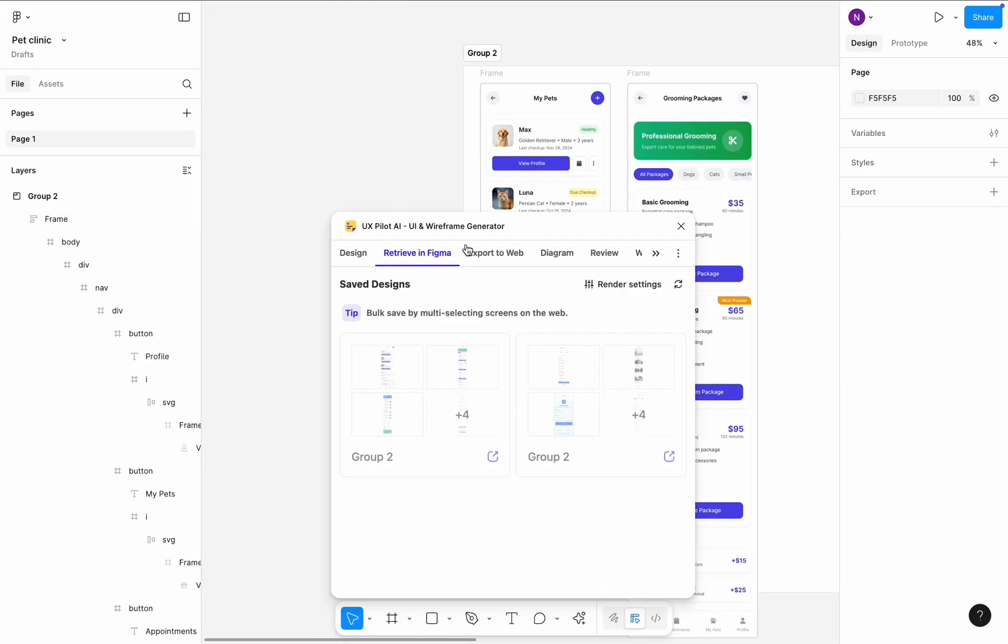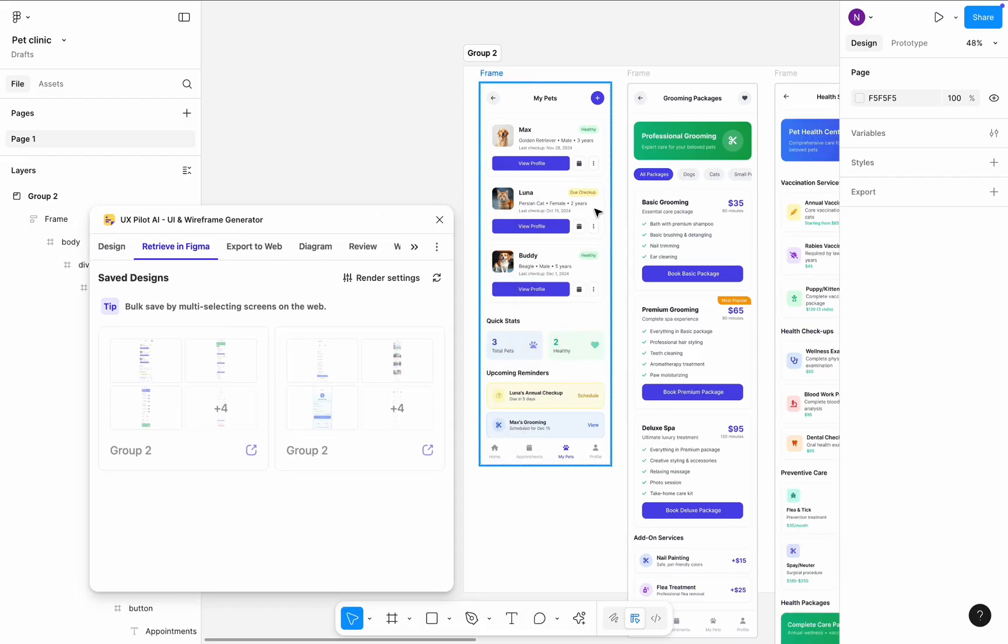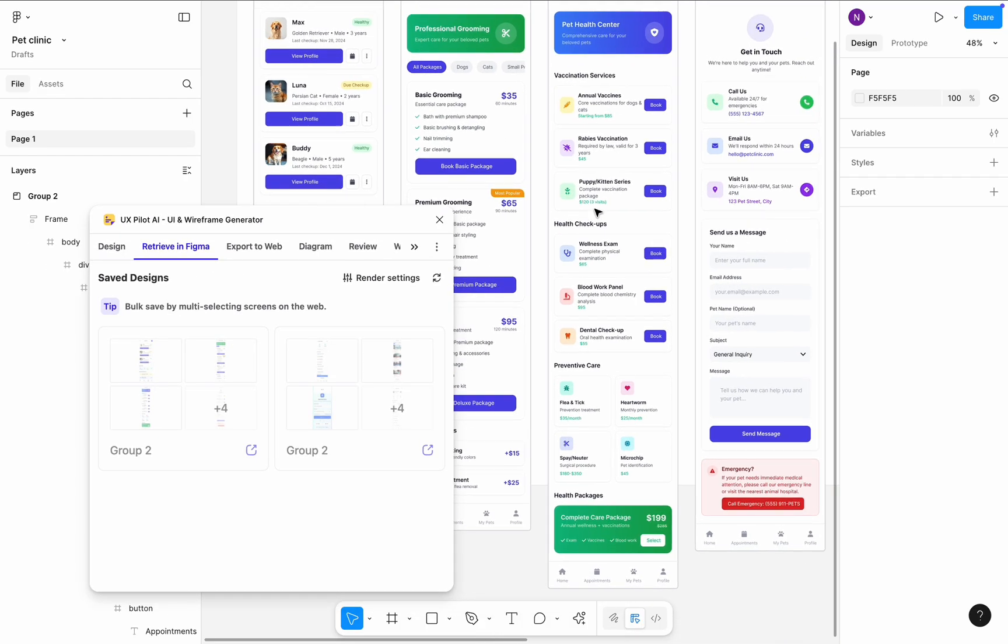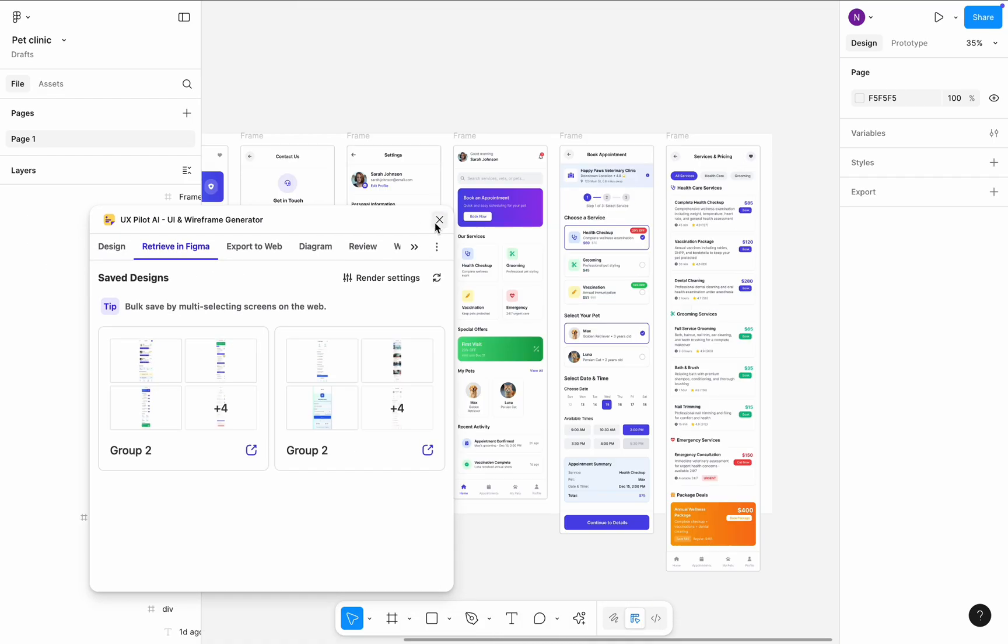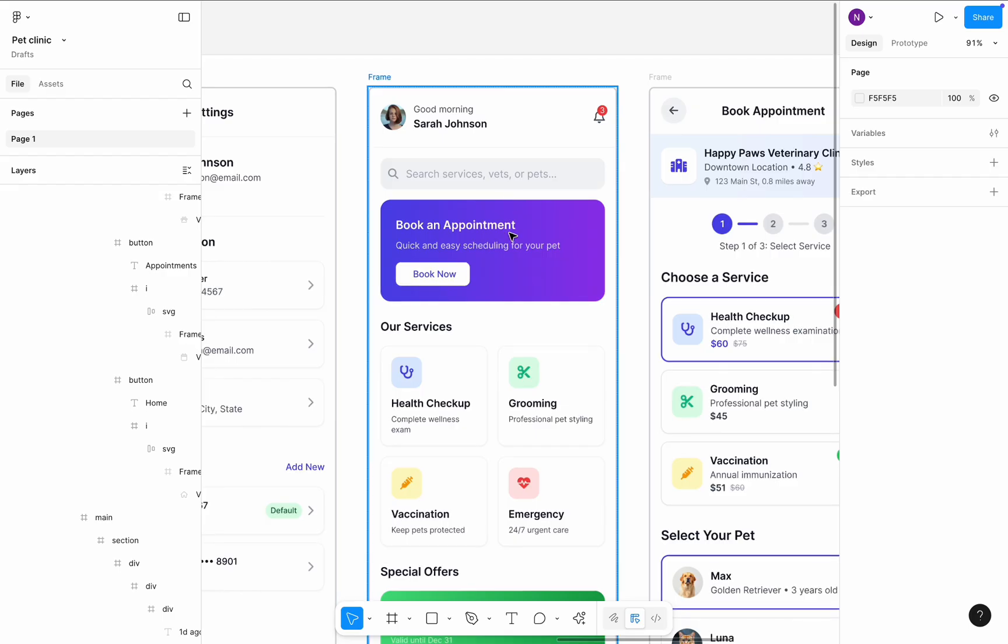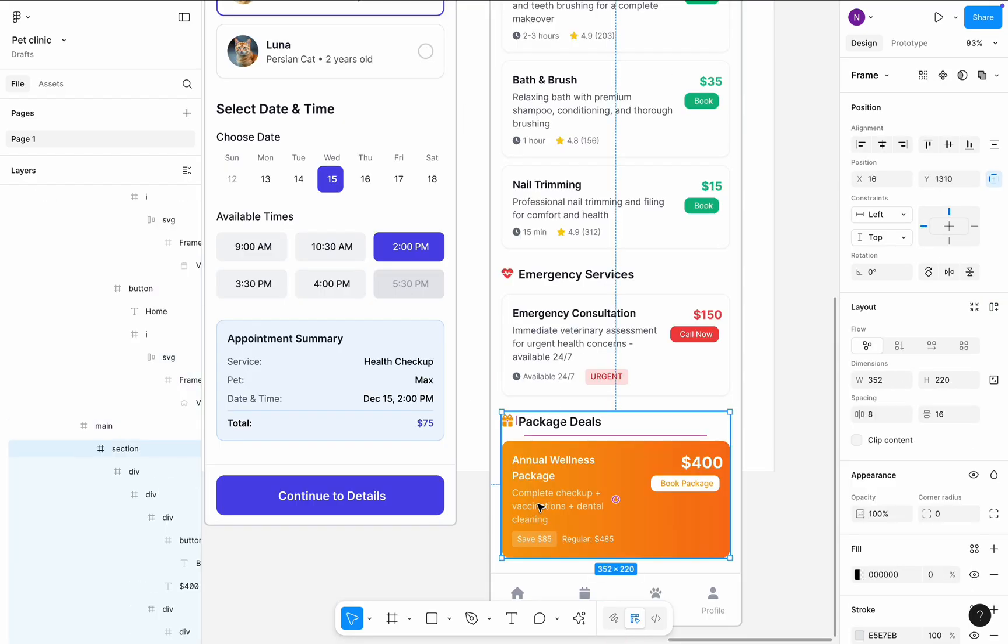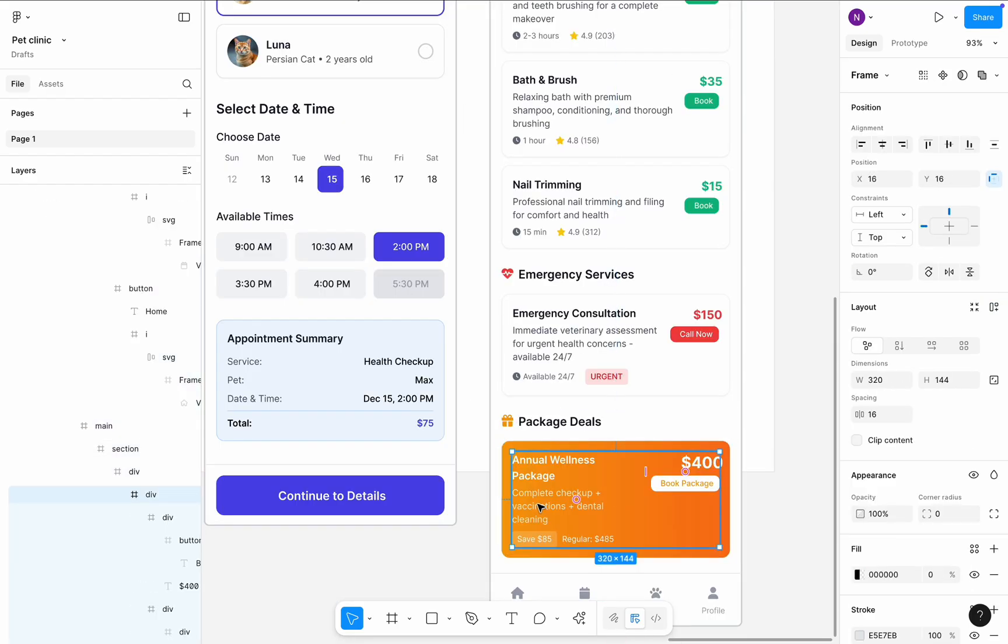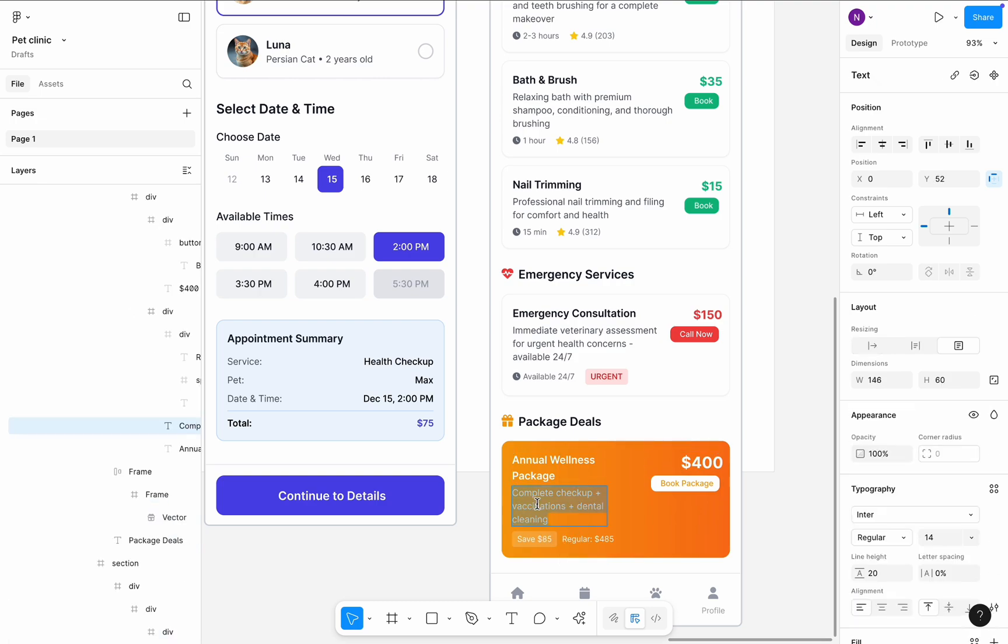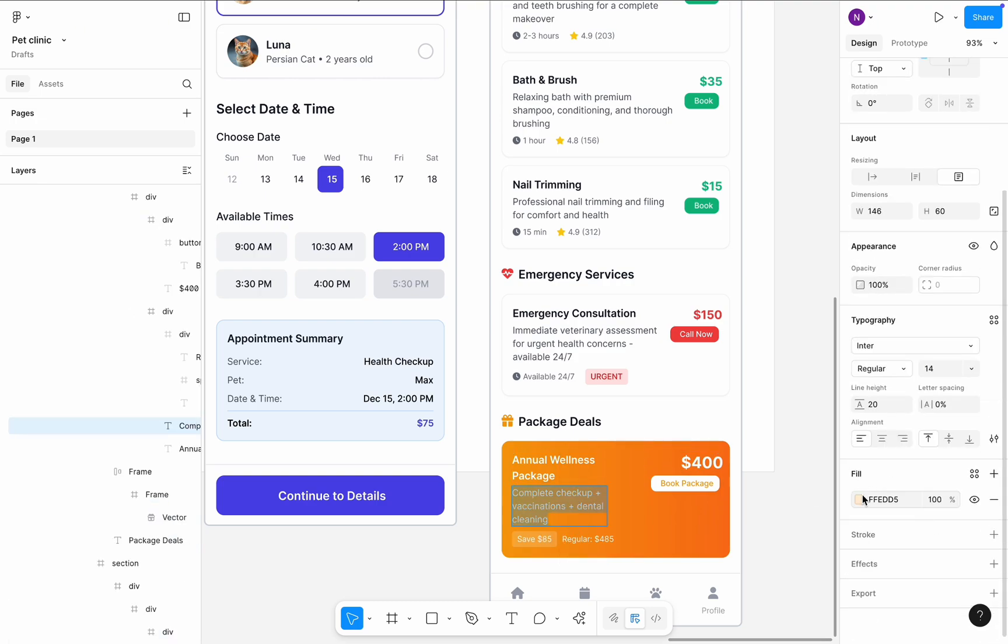The good thing is the design that UxPilot generated is fully editable. You can select a section and enable Auto Layout to make it easy to manage. The same principle applies to text. You can select it and, for example, change its color to improve the color contrast.